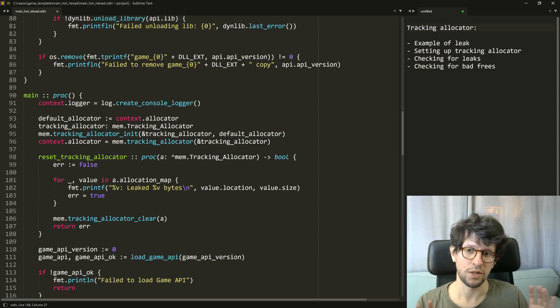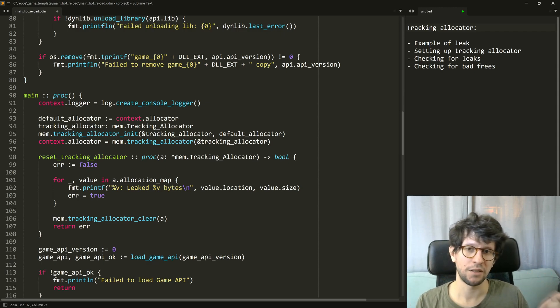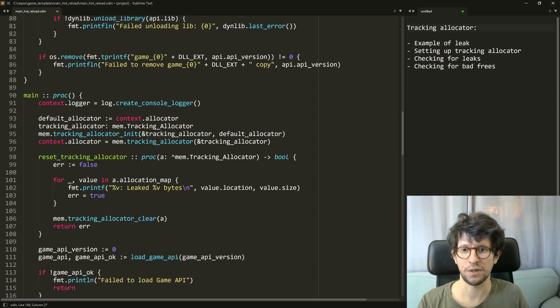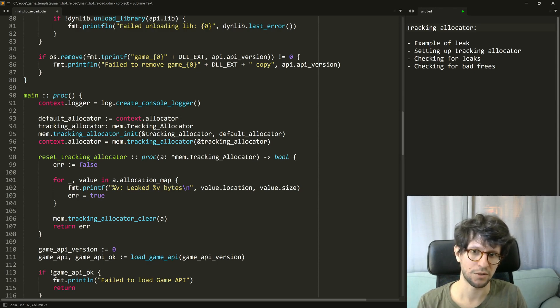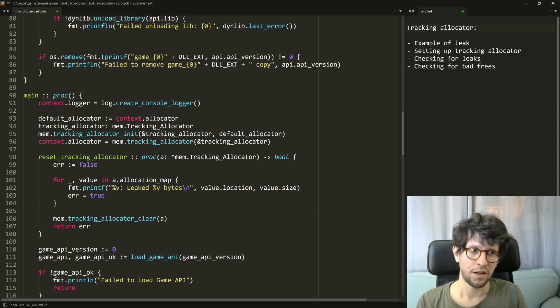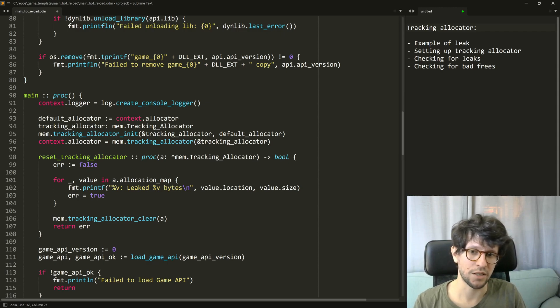so I always had a tracking allocator in my development build and then in the release build I do not have it. Then I just use the default allocators.